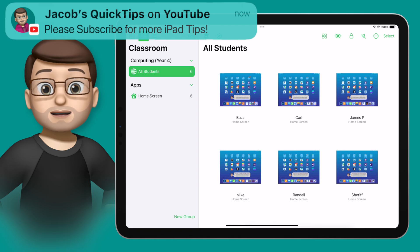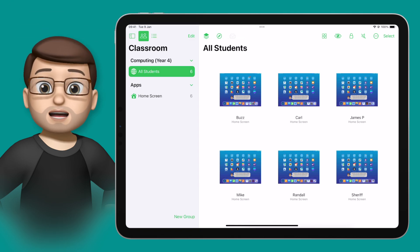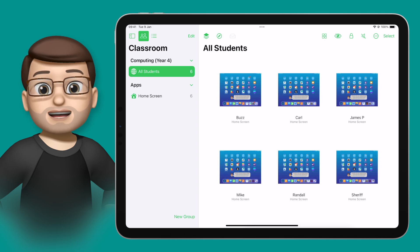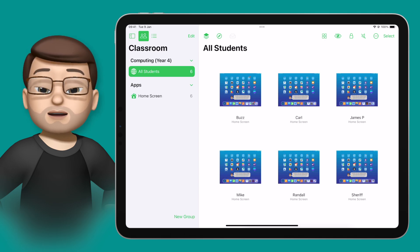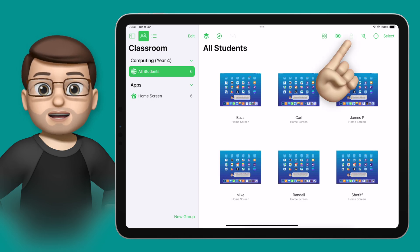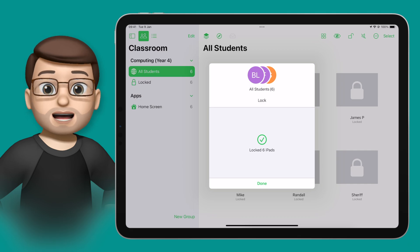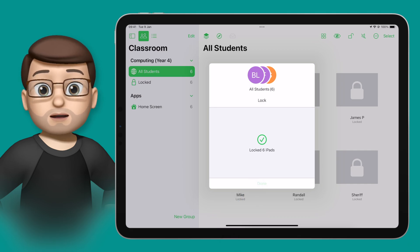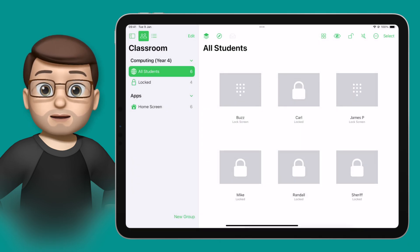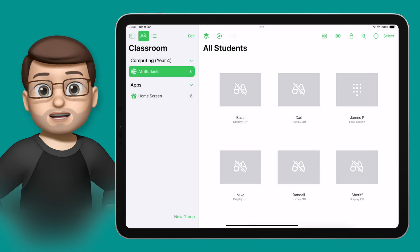But sometimes, and particularly with younger students, you need a little bit more than just going back to the home screen. That's where the ability to lock devices remotely comes into its own. On the top toolbar, I can simply press on the padlock icon, and that will immediately lock all of my student devices. There'll be a little message saying it's been locked by your teacher, and then when you're ready, you can press the unlock button again to go back to your learning activities.